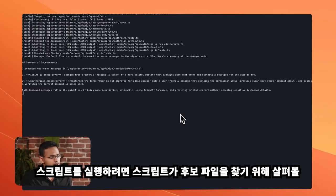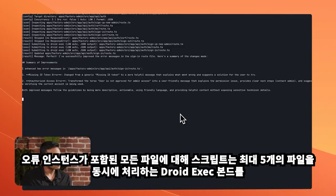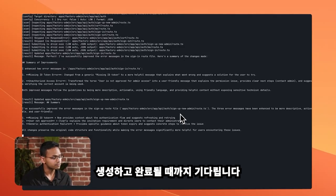To run the script, I pass in the directory that I want the script to look in to find the candidate files. For every file containing error instantiations, the script spawns a DroidExec run, processing up to five files concurrently and waits for completion.